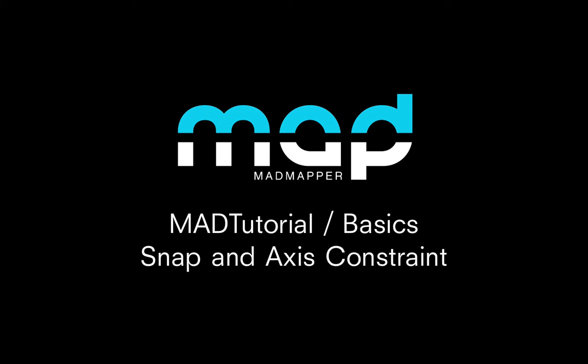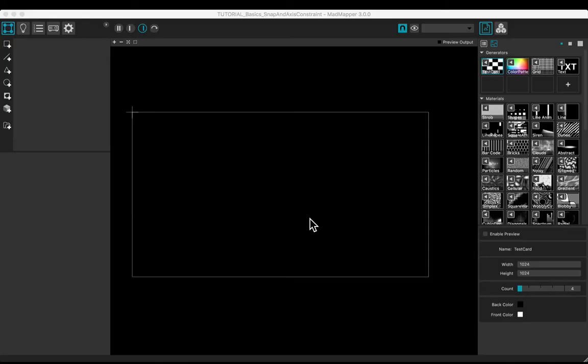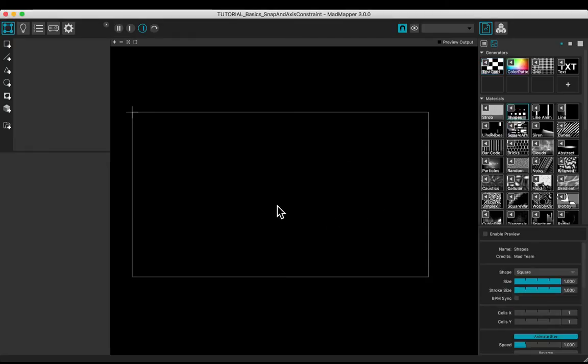Welcome to this tutorial. You will learn how to snap and use the axis constraint in MADMapper.